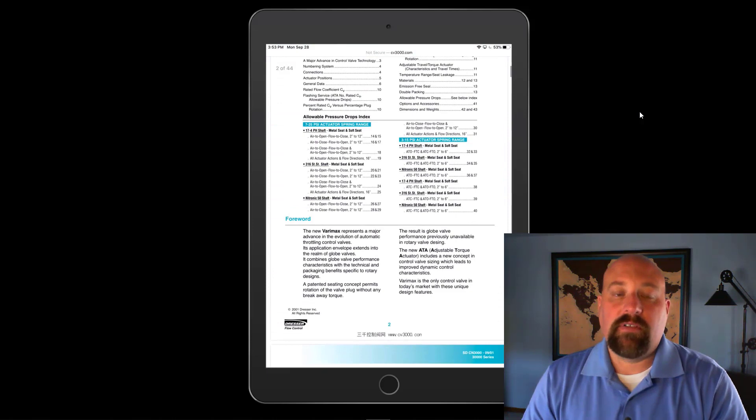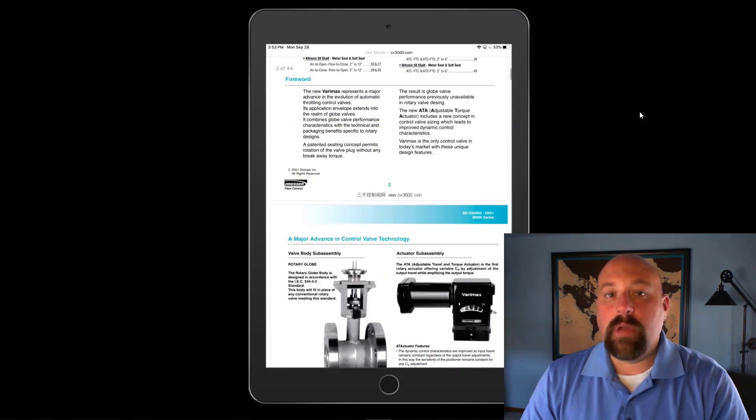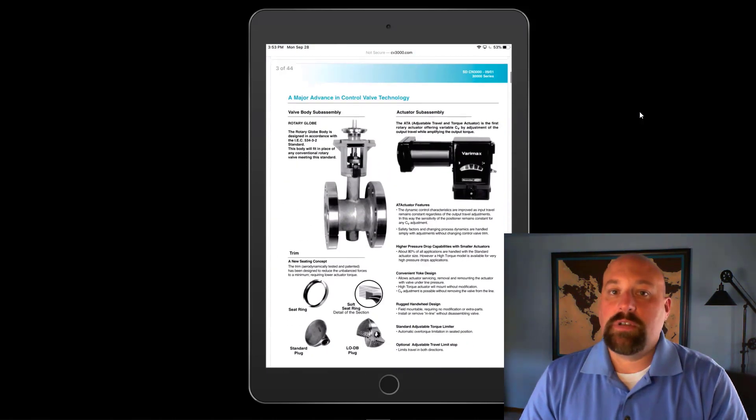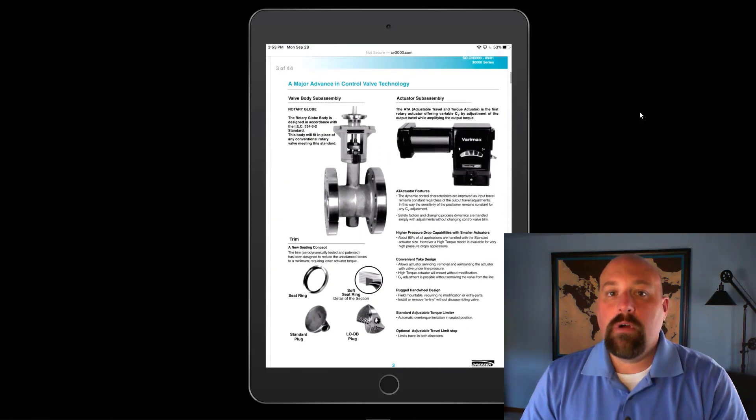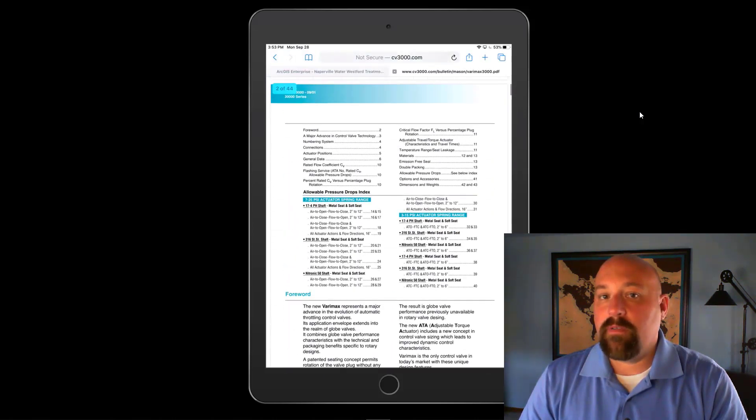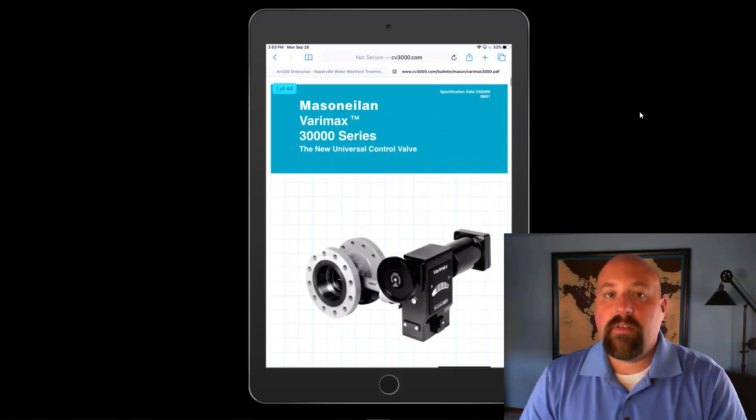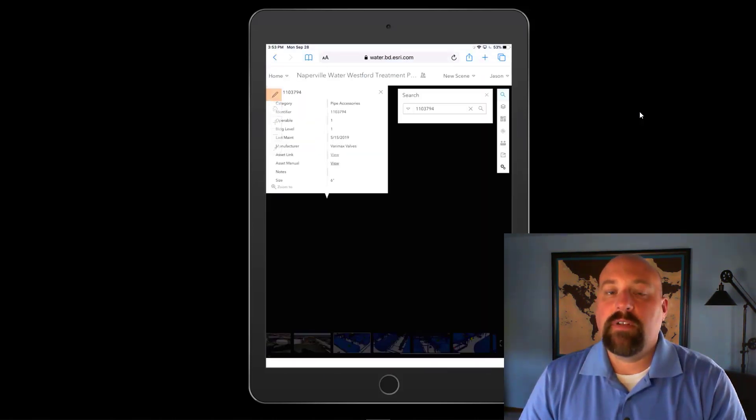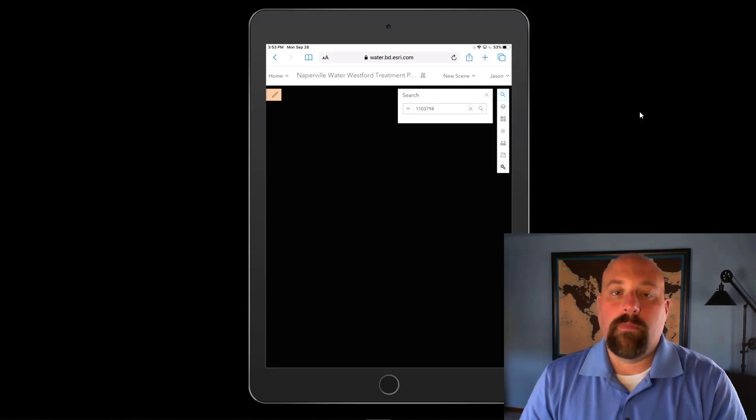They can also access things like user manuals. If they're unfamiliar with this particular valve or need to perform some maintenance that they're not familiar with, they have access to all of the documentation they need to safely be able to perform that particular task.